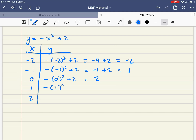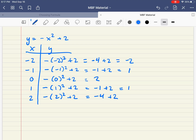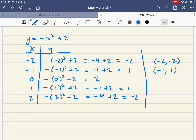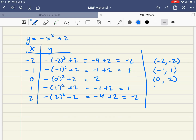The next one: 1 squared is 1, so you have negative 1 plus 2, which is positive 1. The last one: negative 2 squared plus 2 gives negative 4 plus 2, which is negative 2, because 2 squared is 4 but the negative stays in front. So the coordinates are: negative 2 comma negative 2, negative 1 comma 1, 0 comma 2, 1 comma 1, and 2 comma negative 2.